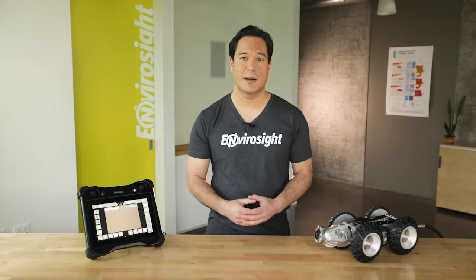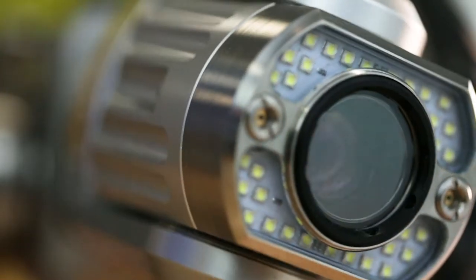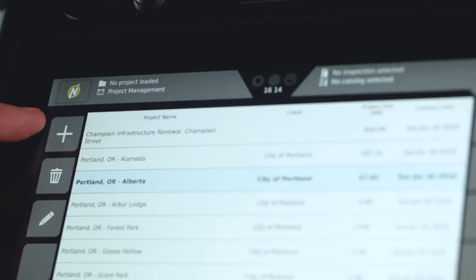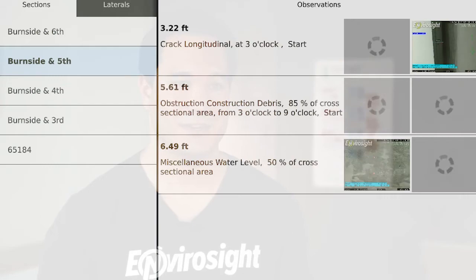Welcome back to our introduction of the VC500, the new operator controls for EnviroSite's Rover X Sewer Inspection Crawler. I'm Scott, and in this fourth episode we'll look at how to create an inspection.